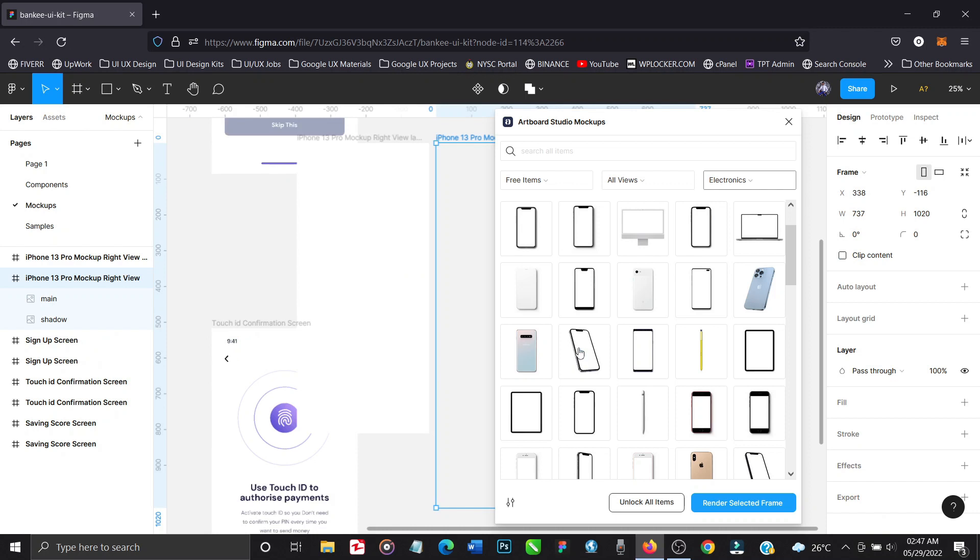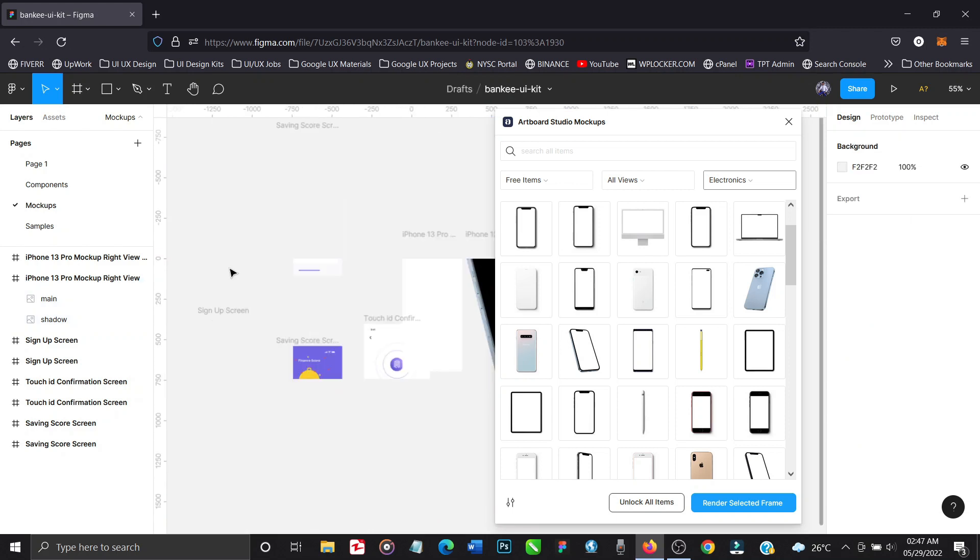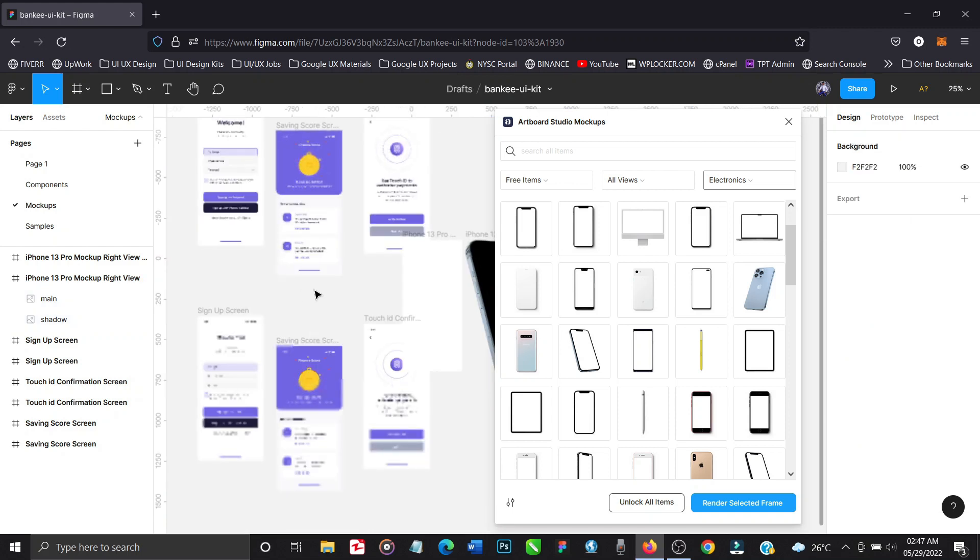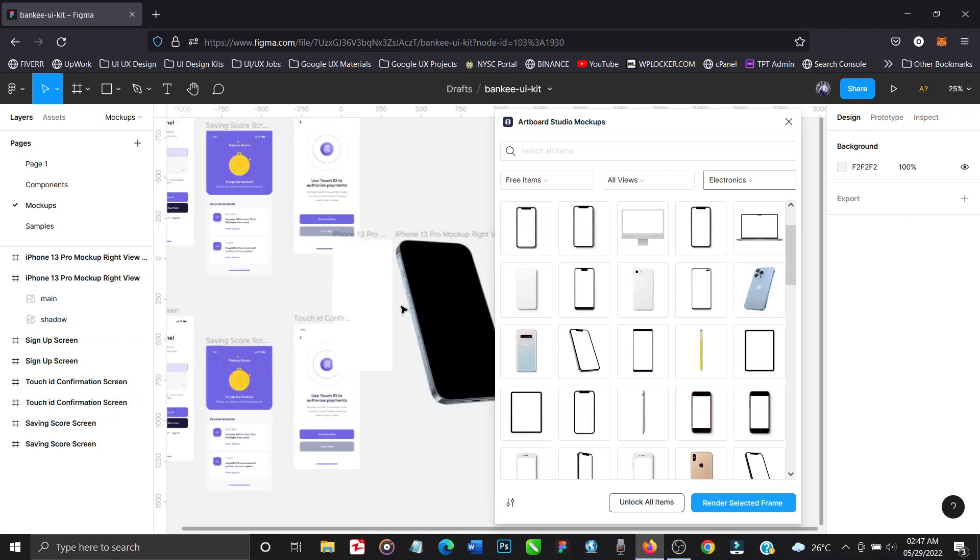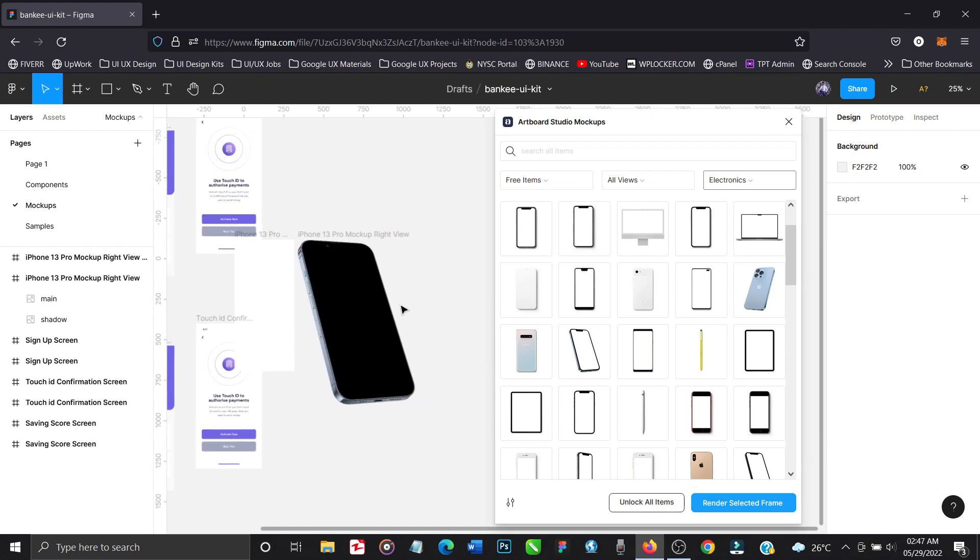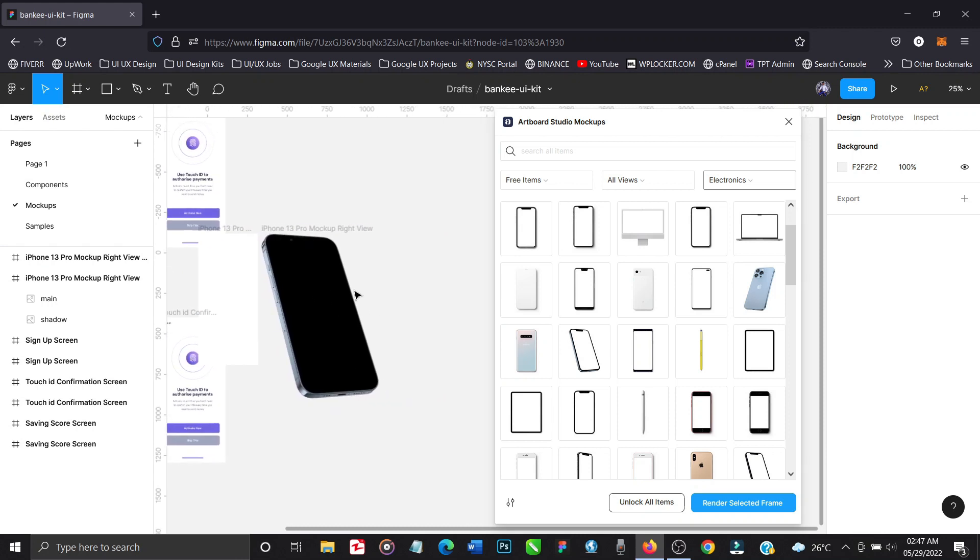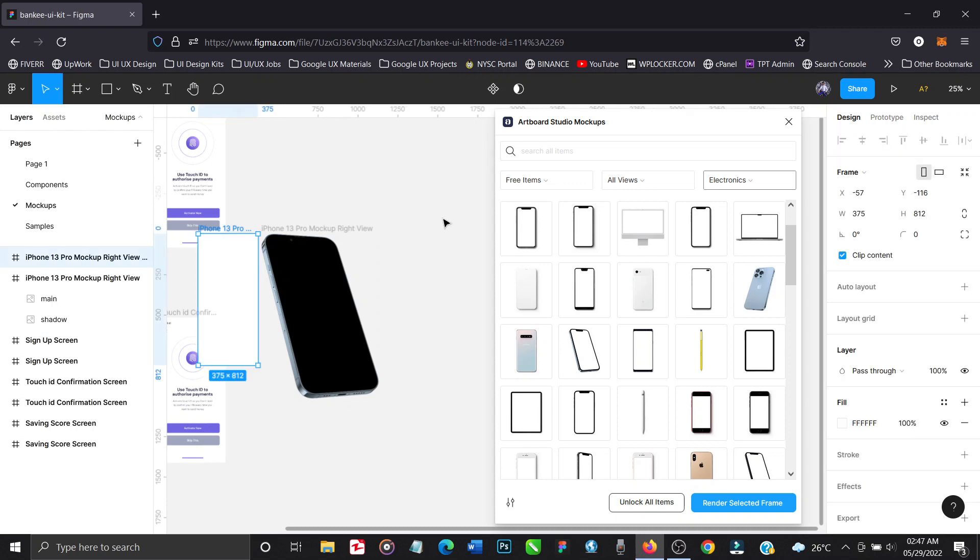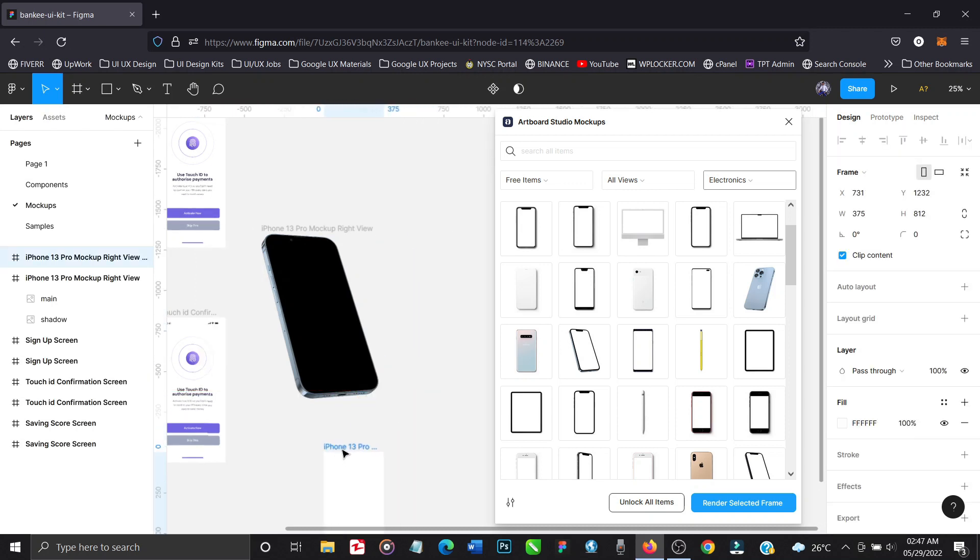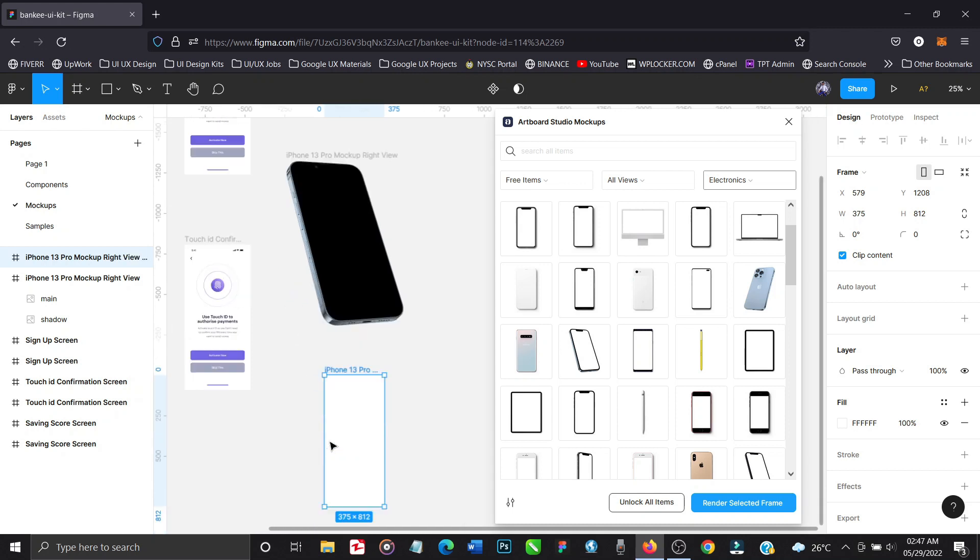All right, so we've selected the device frame and a mockup model has been generated. Now what we'll have to do is we'll have to place our design element inside this iPhone 13 Pro frame. So we're not going to be placing it on top of the iPhone, we're going to be placing it on top of the frame that has been generated for us, this blank frame. That's what we'll be placing our design, not on the phone.